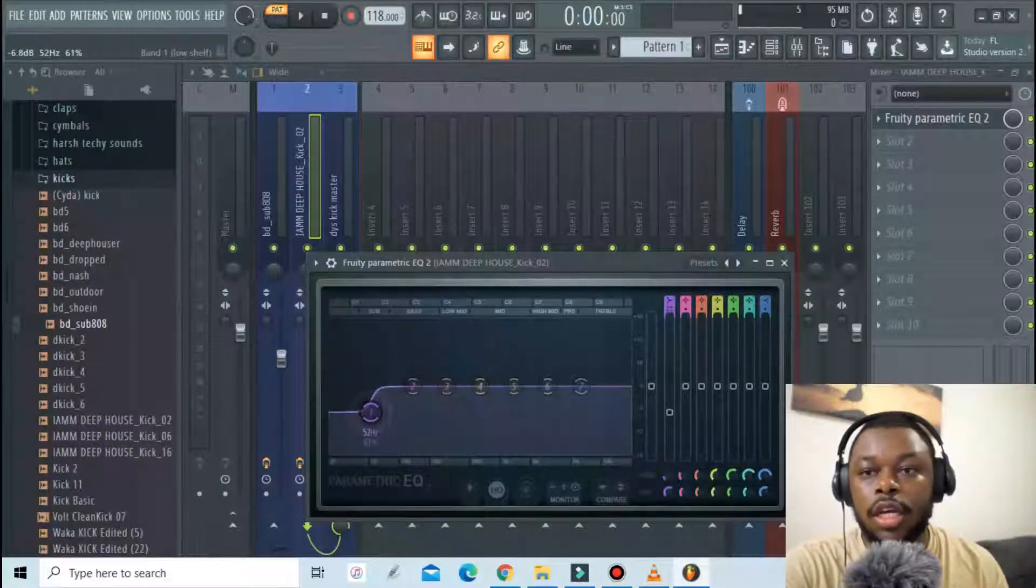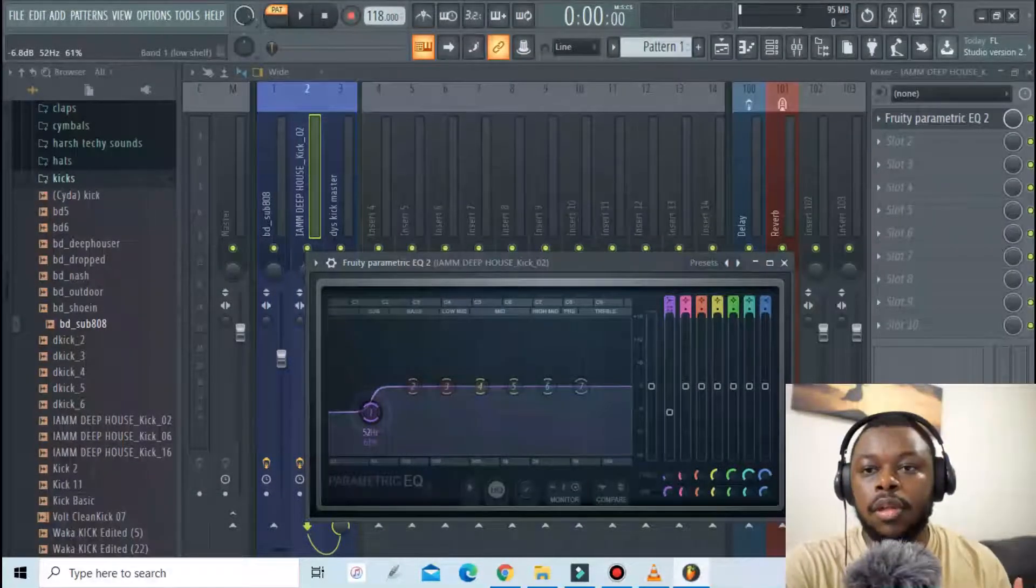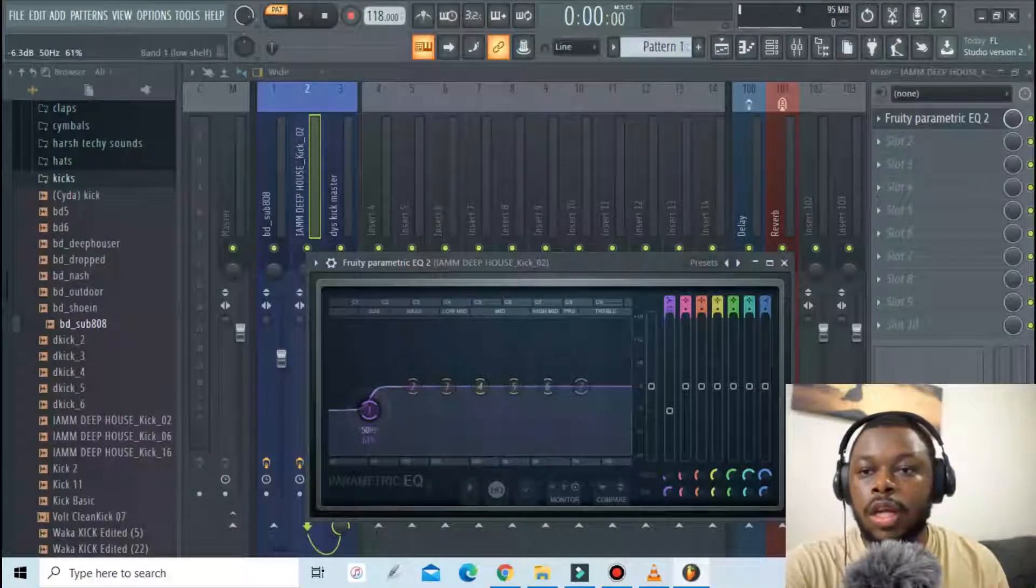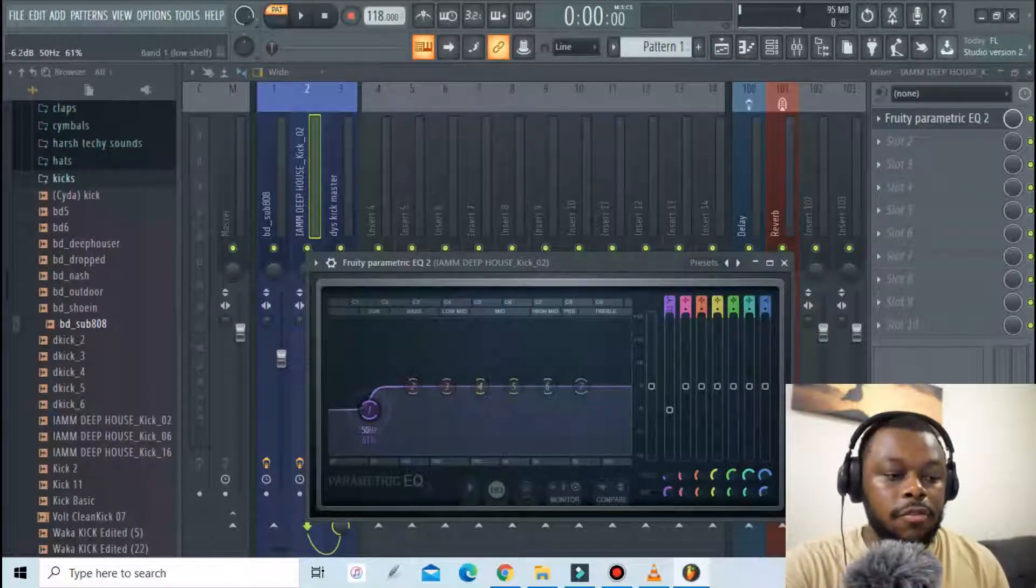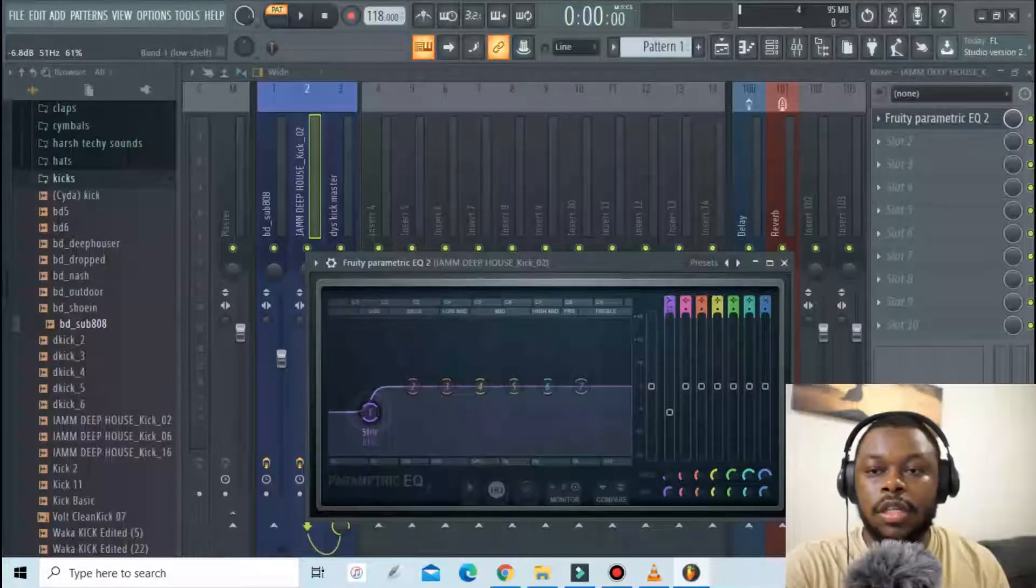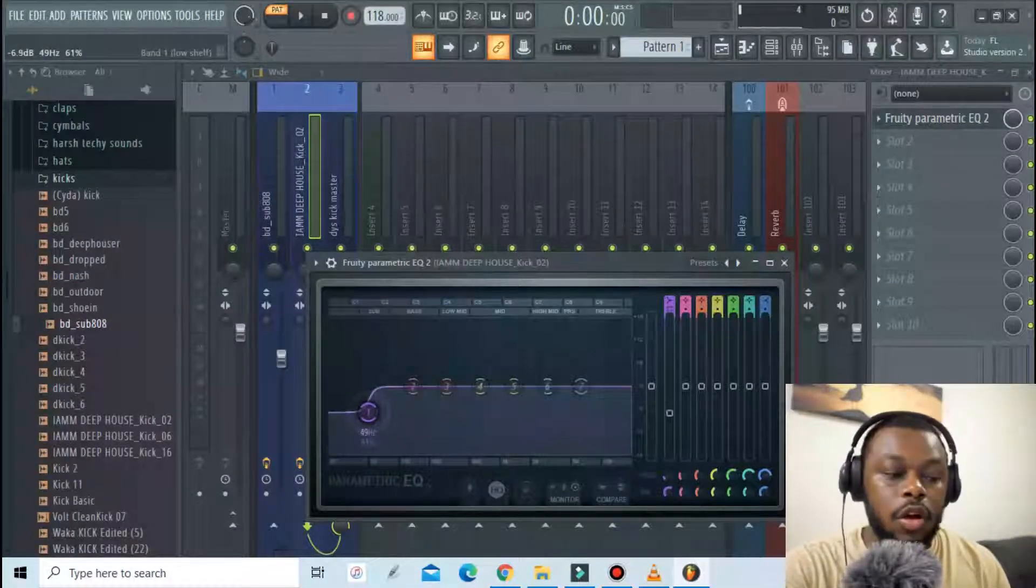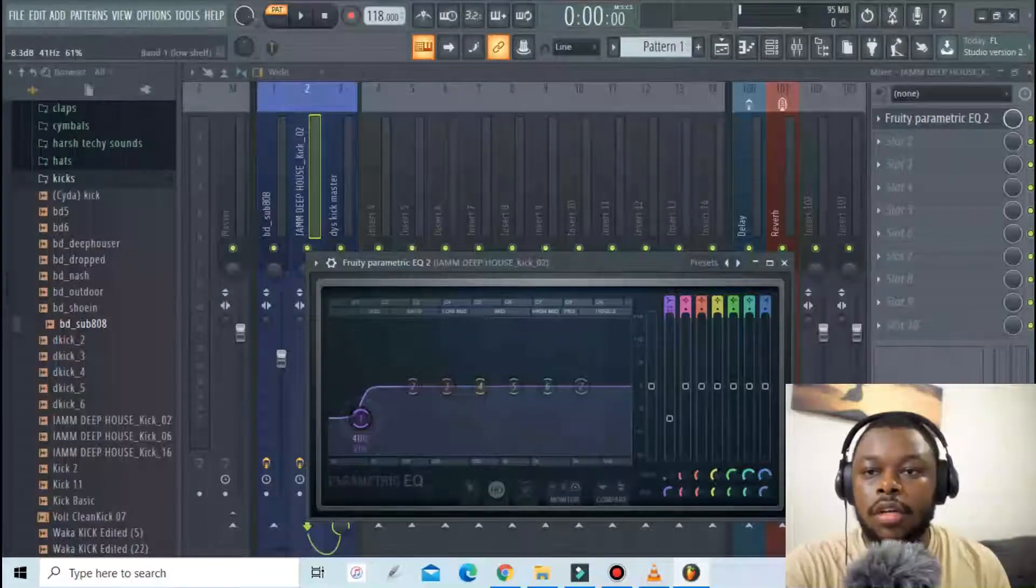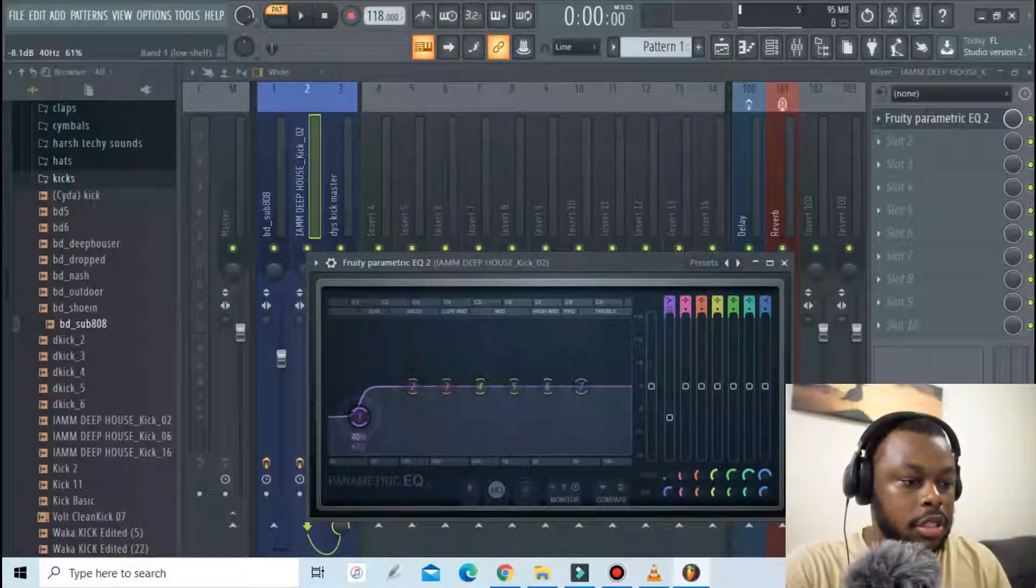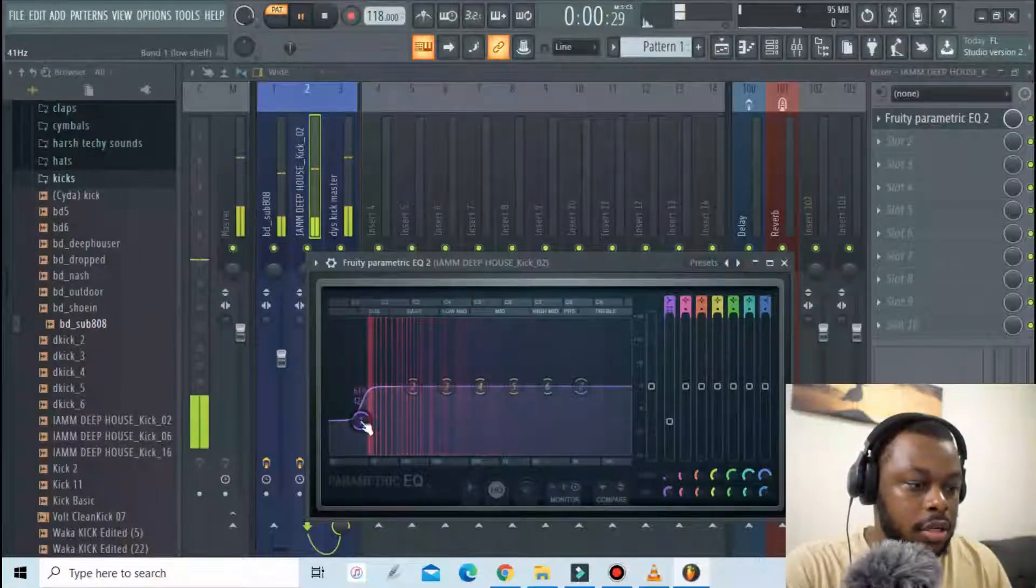So what I do is I don't completely trim off the low frequencies because if I do that I will be defying or cancelling the whole characteristic of a kick. The function of a kick is to provide low frequencies and a pump to the song so I don't have to really trim off the low frequencies or all of the low frequencies. I'll just do a shelf just like that.